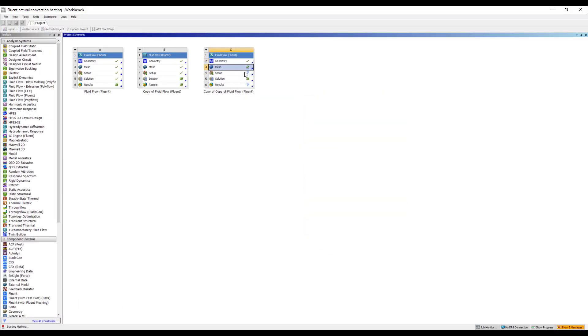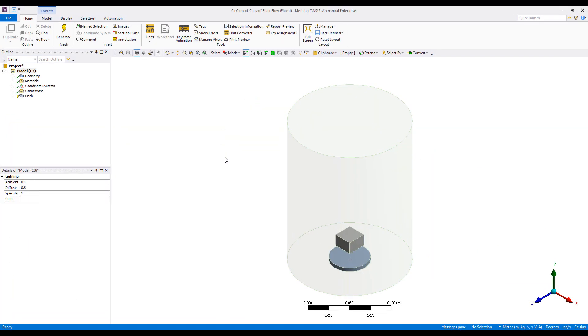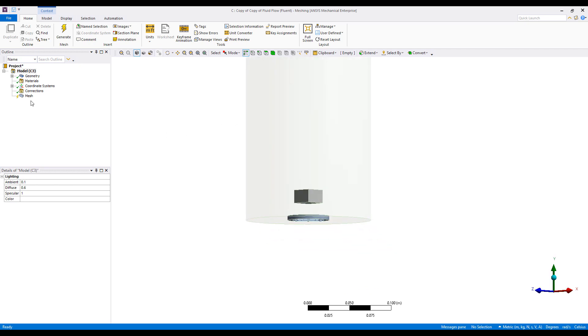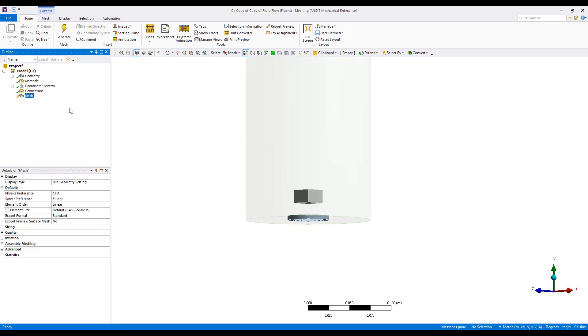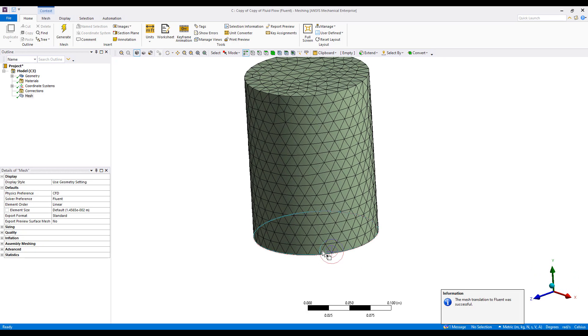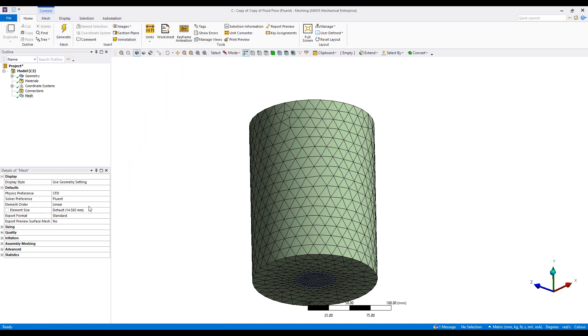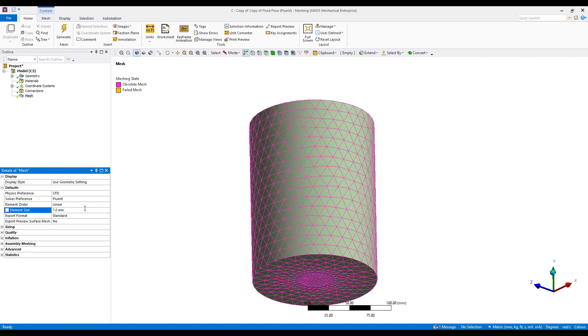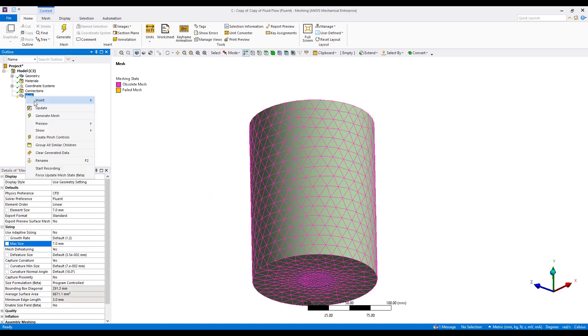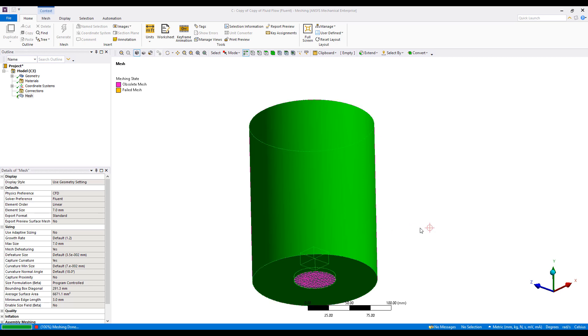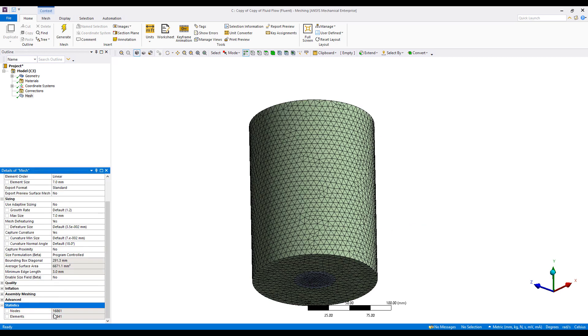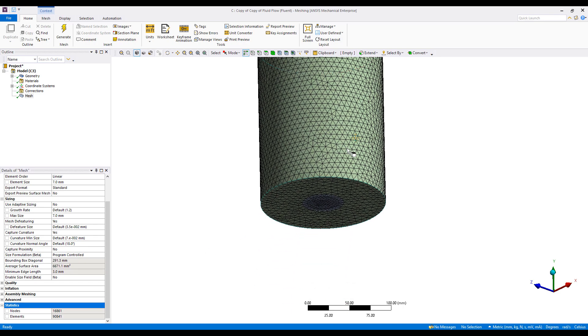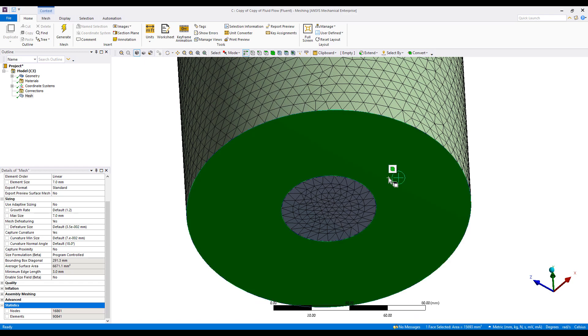Next, we're going to go ahead and mesh this model. It popped on my other screen, but here's the model. You can quickly generate a basic mesh and take a look. The mesh doesn't look too bad. Right now it's 14 millimeters. I'm going to cut that in half to 7 millimeters just so we have good refinement in this area. Right now we have about 17,000 nodes and 90,000 elements, which is fine.